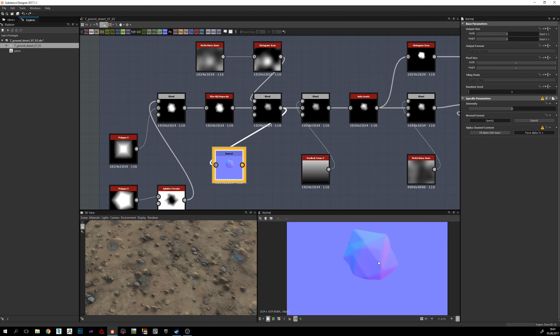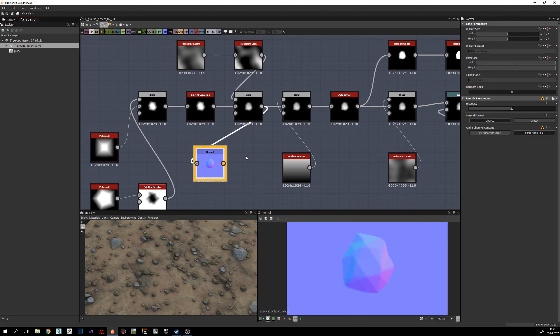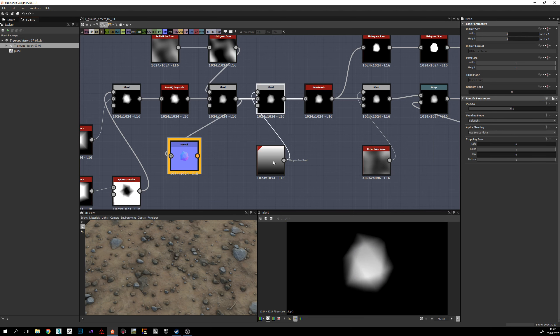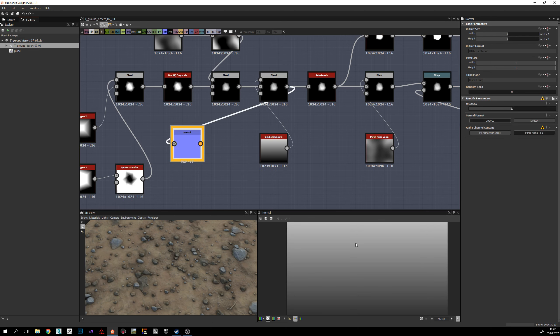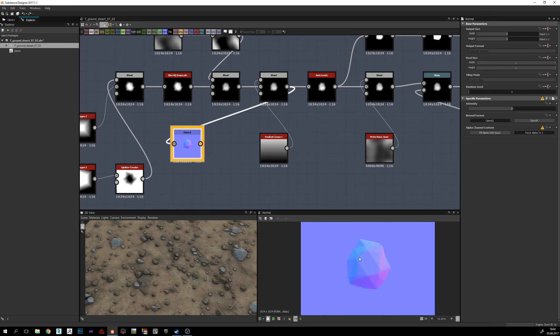The next node is a Blend with Soft Light and a Gradient Linear node, which gives a small gradient variation from the top to the bottom of the stone — really subtle but effective.